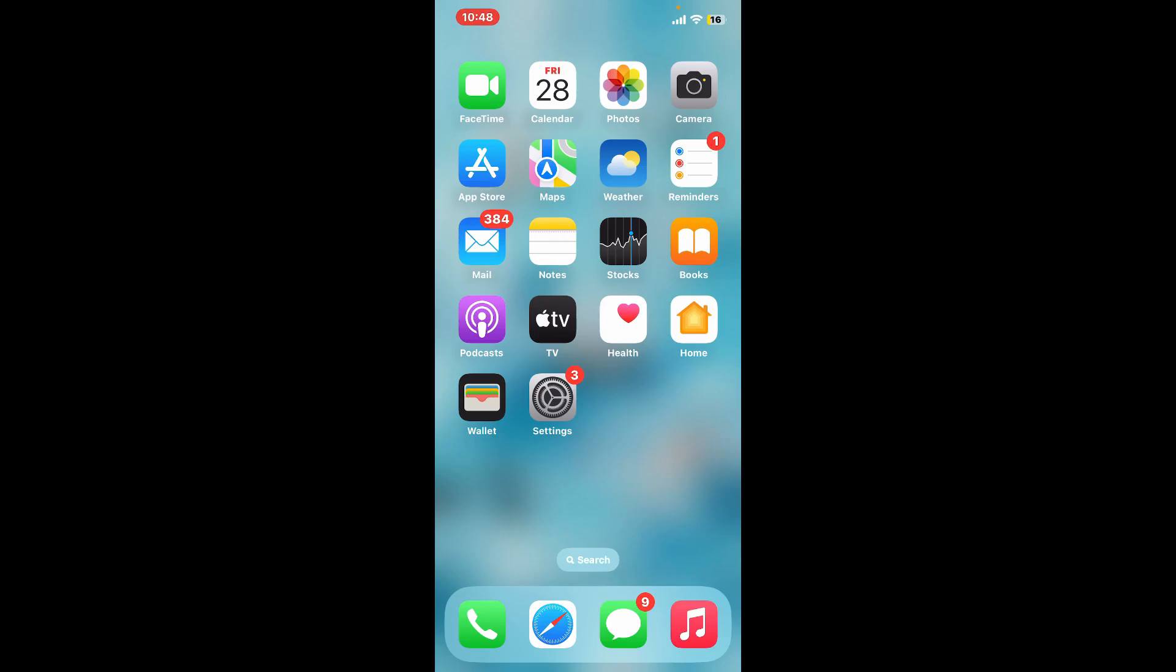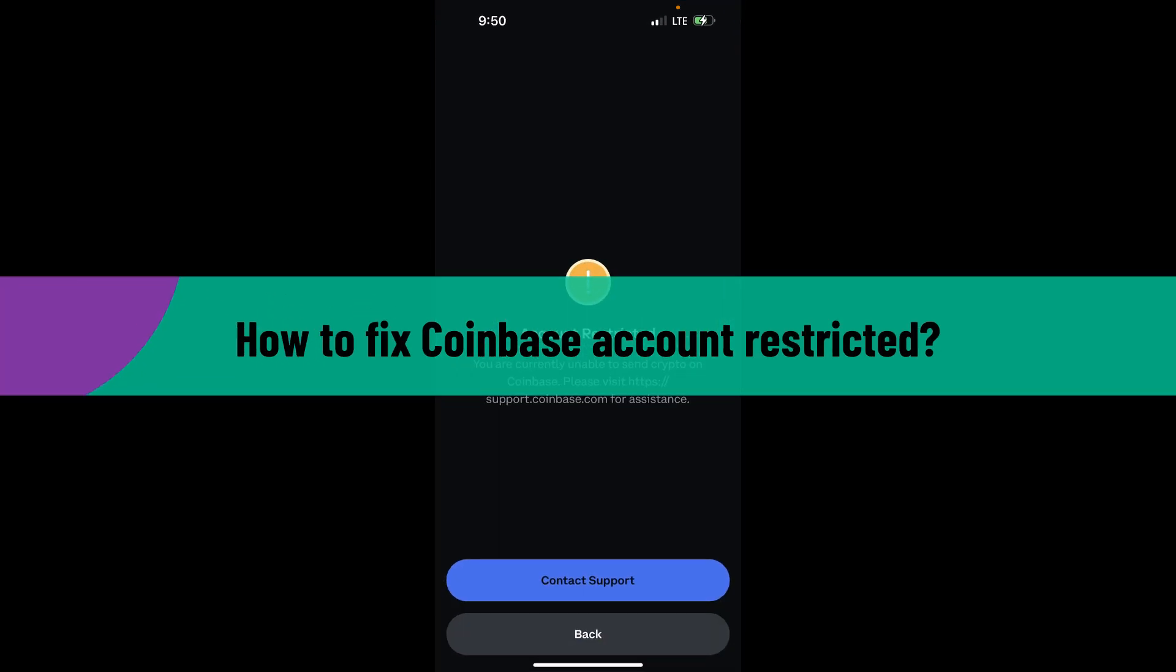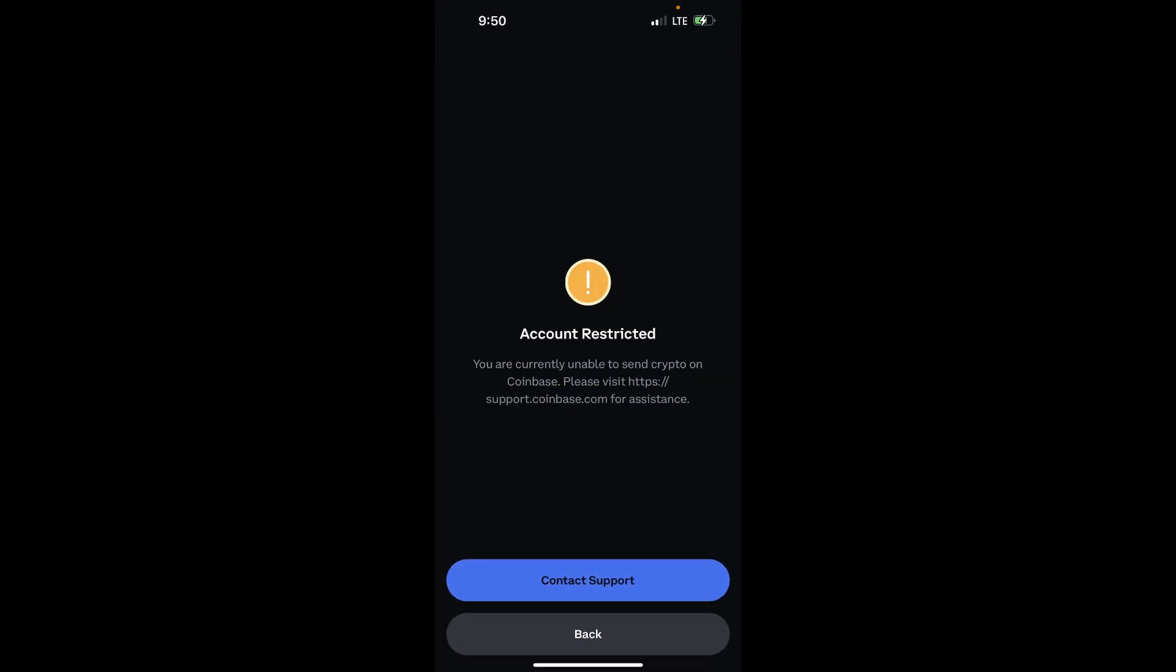Hi everyone, welcome back to another video from Crypto Basics. In this tutorial, we will be learning how to fix Coinbase account restricted. Coinbase won't disclose specific reasons for account restrictions, but here are some general steps you can take to fix your restricted Coinbase account.